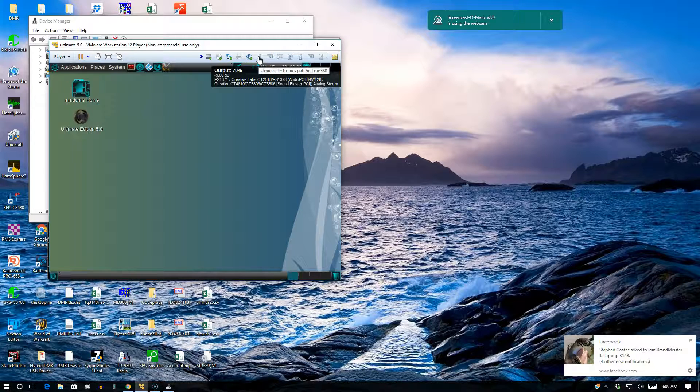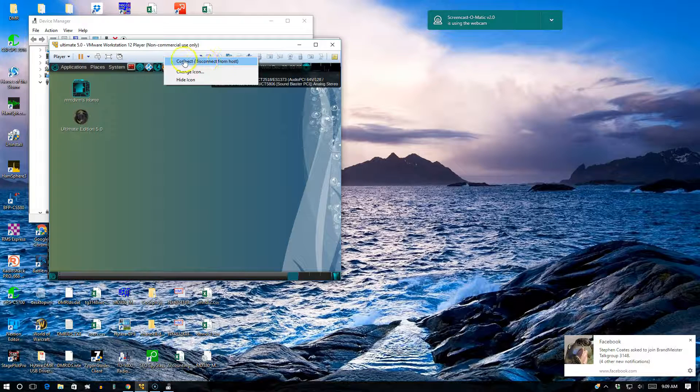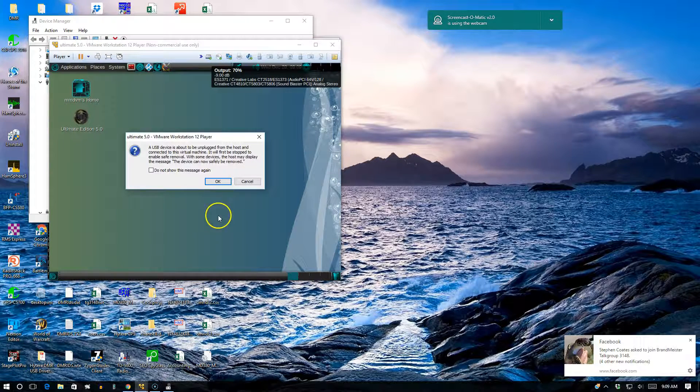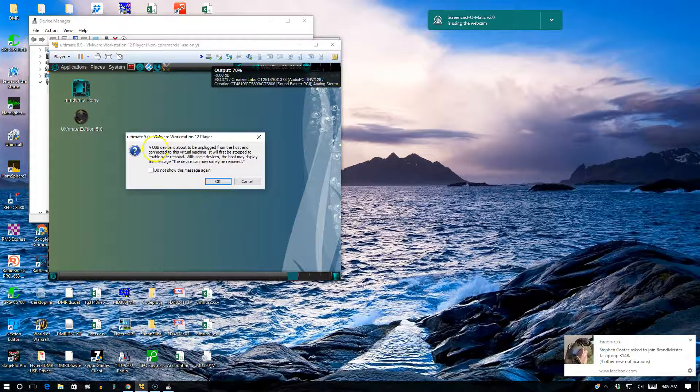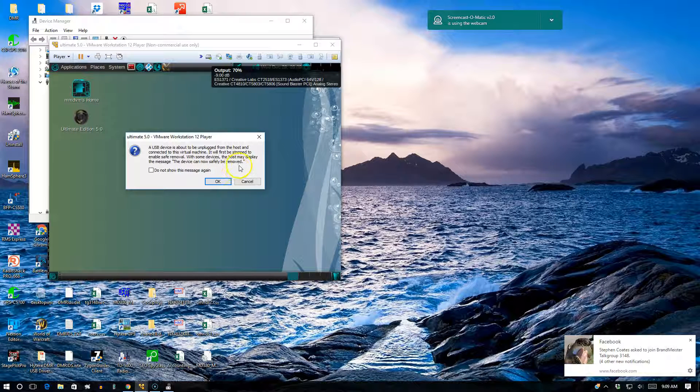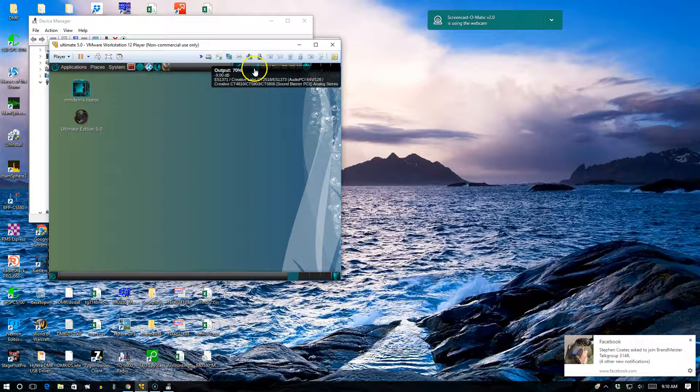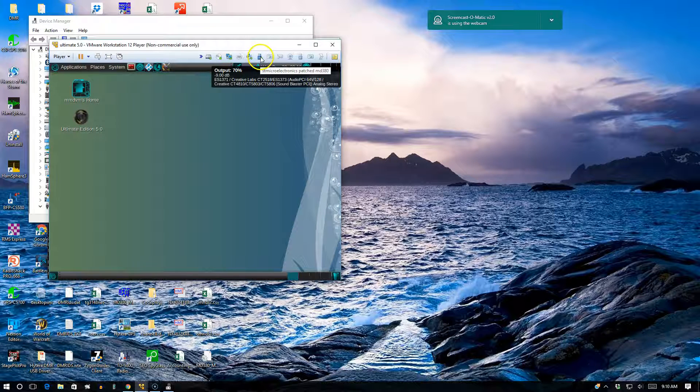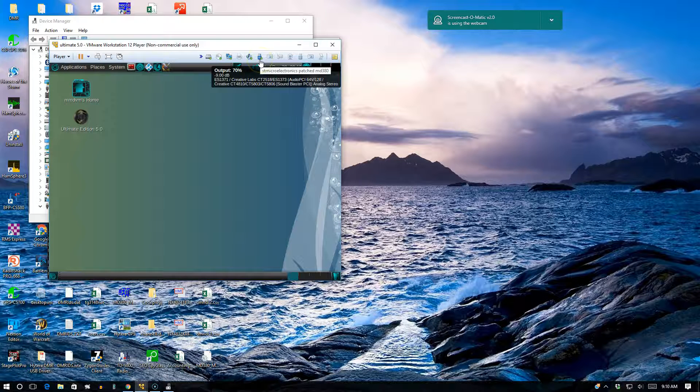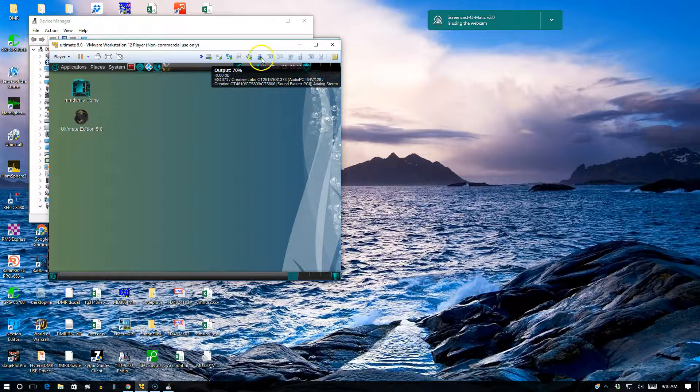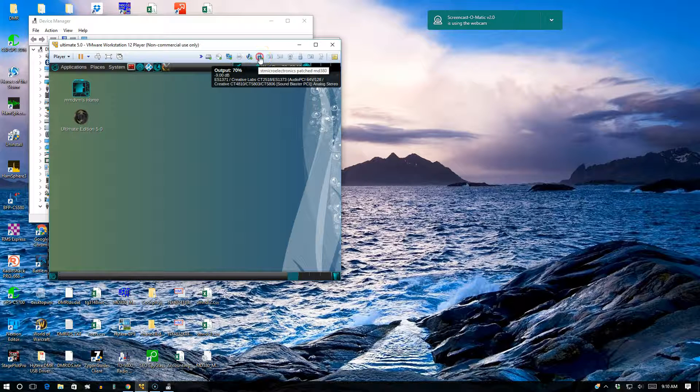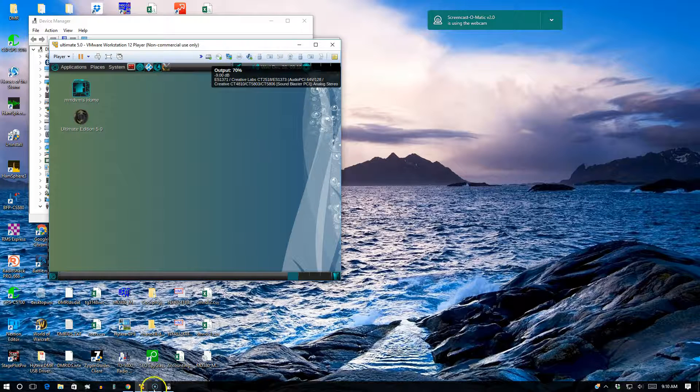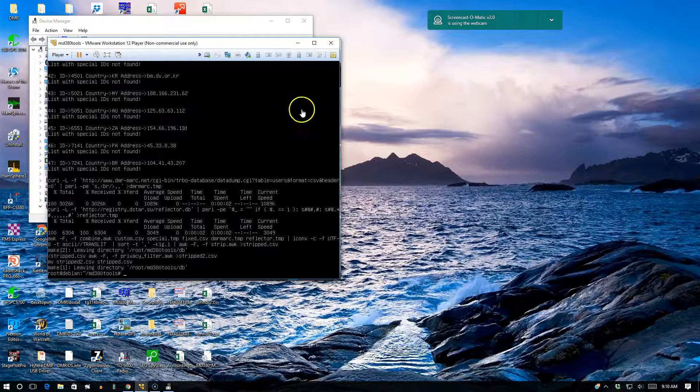It is disconnected, so what you need to do is right-click on it and say connect, disconnect from the host. So you want to connect it to this guest host. It tells you USB is about to be unplugged from the host, connected to this virtual machine. Just go ahead and click on okay. Now it's showing as enabled, so that's all you have to do.